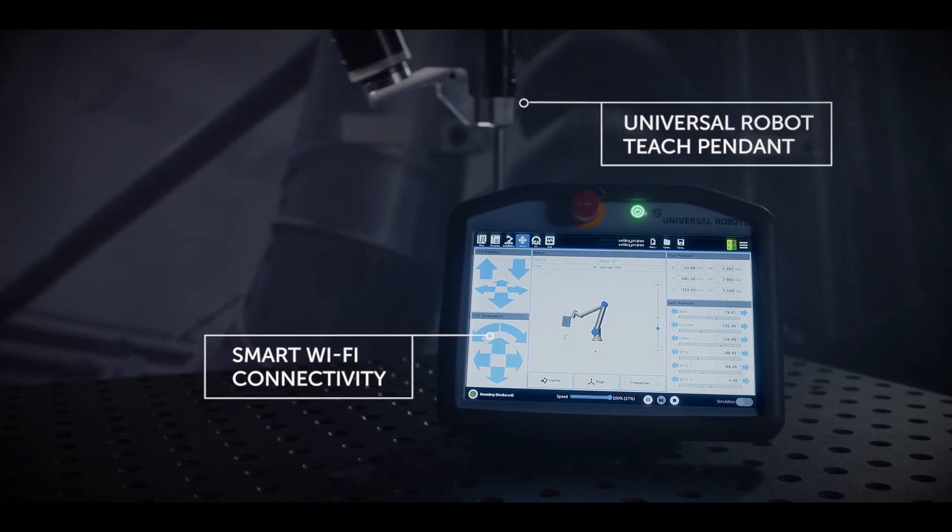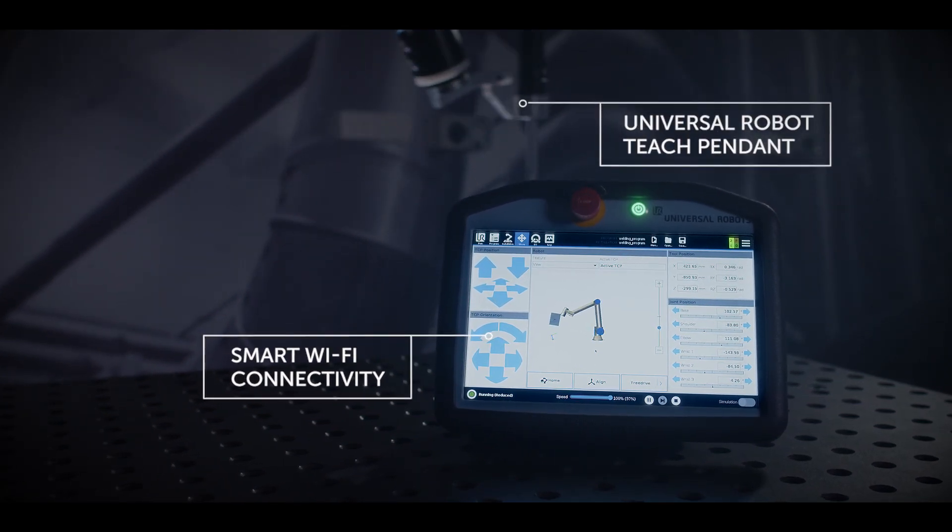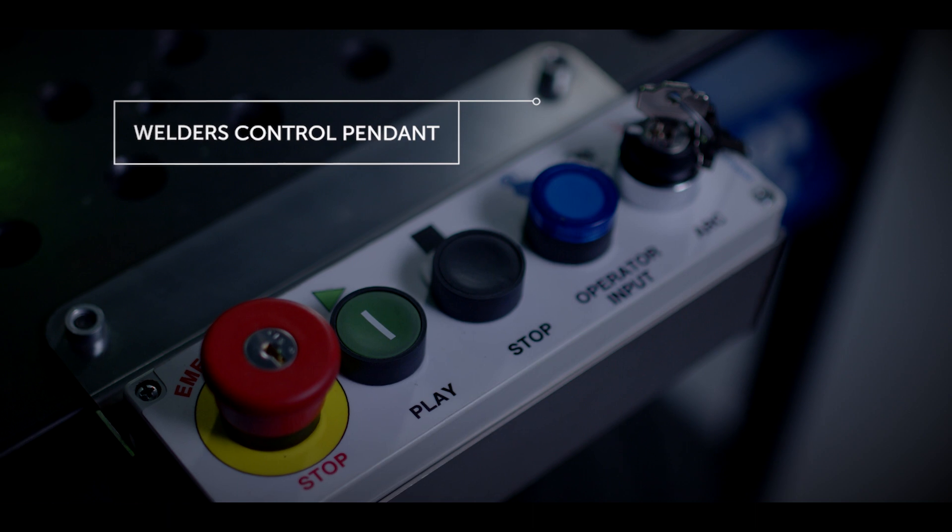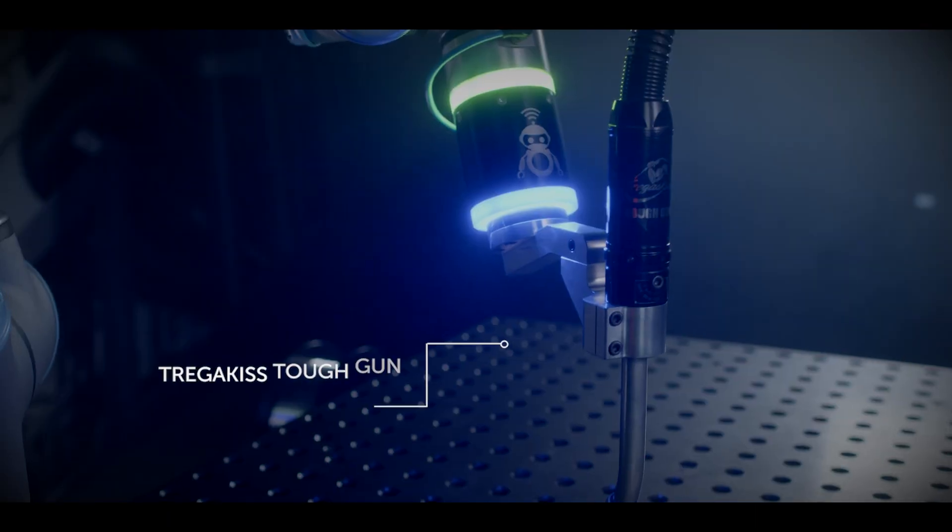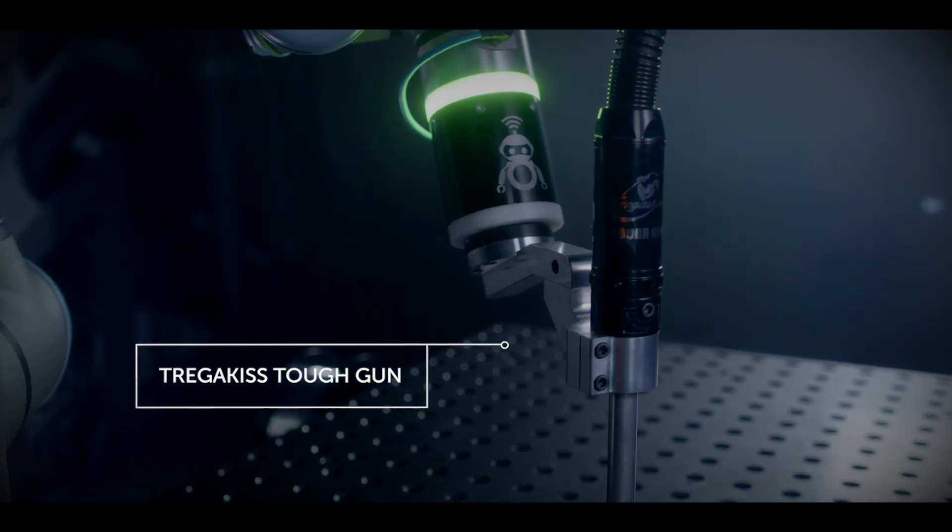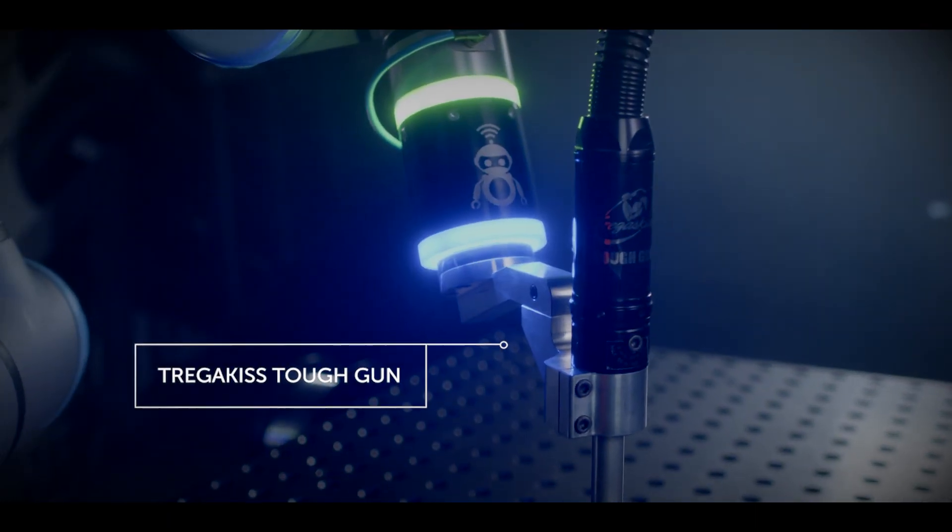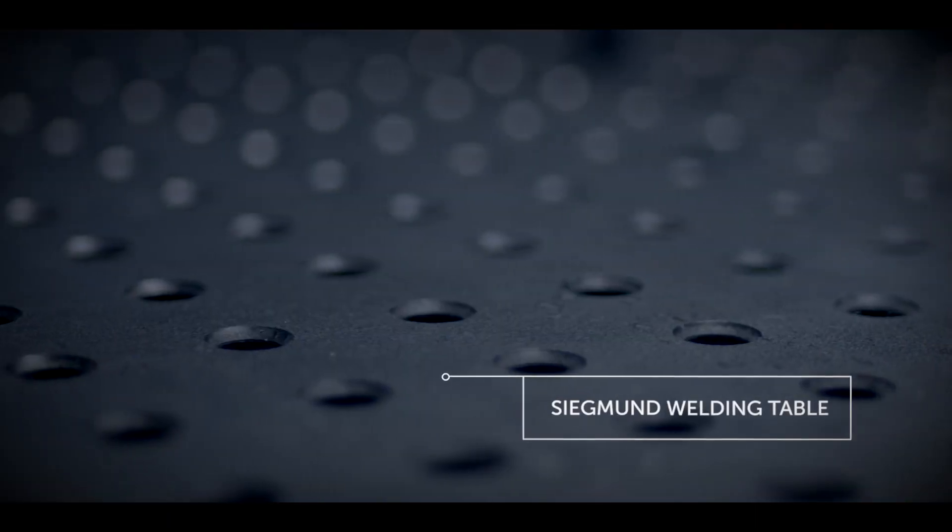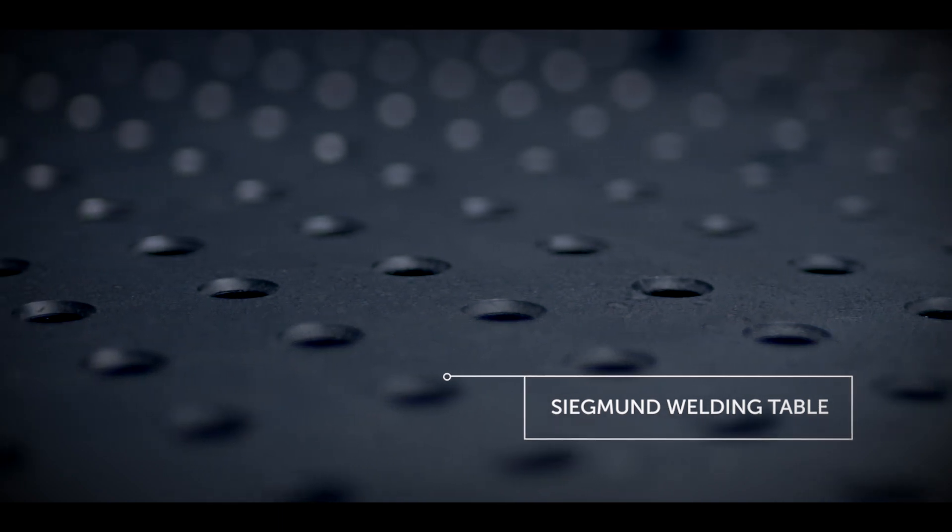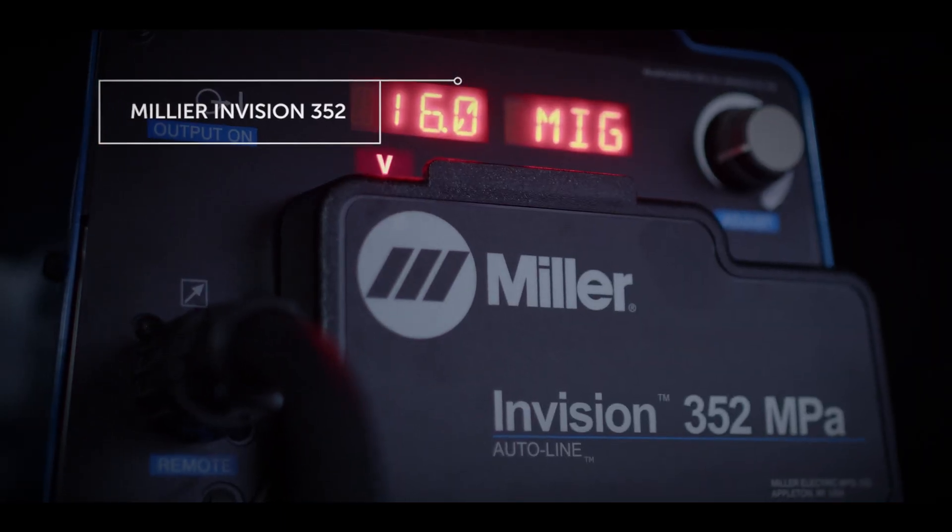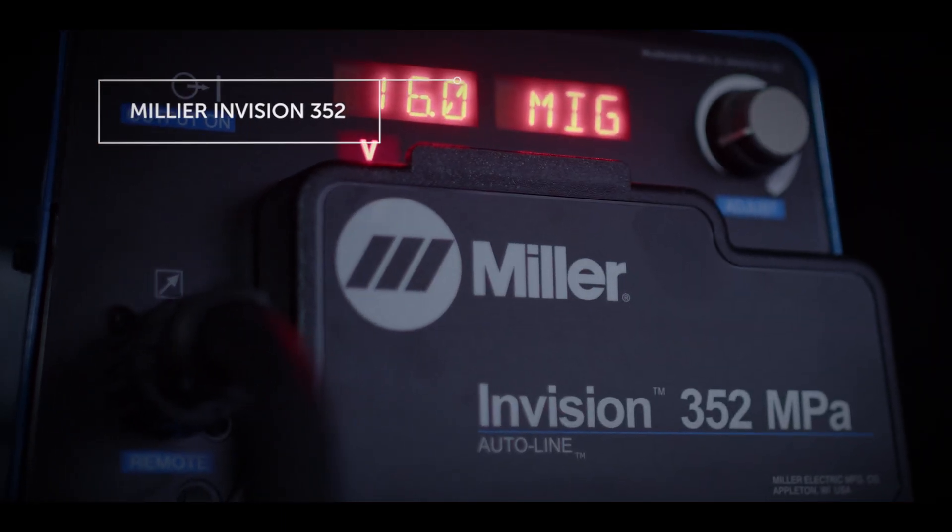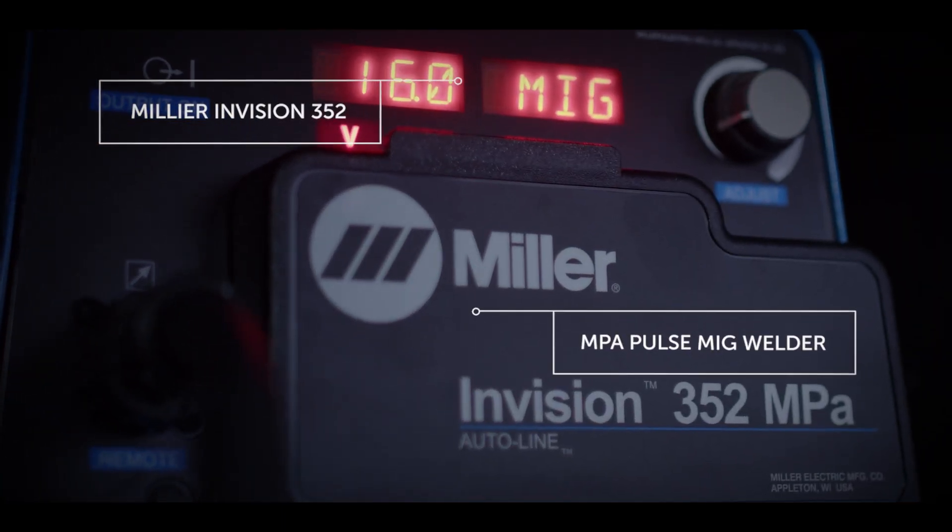Universal Robot Teach pendant, welders control pendant and Tregaskis tough gun all mounted on the German-made Siegmund welding table. Combined with the state-of-the-art Miller Envision 352 MPA Pulse MIG Welder.